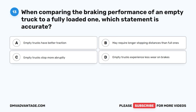Question 13. When comparing the braking performance of an empty truck to a fully loaded one, which statement is accurate? A. Empty trucks have better traction. B. May require longer stopping distances than full ones. C. Empty trucks stop more abruptly. D. Empty trucks experience less wear on brakes.